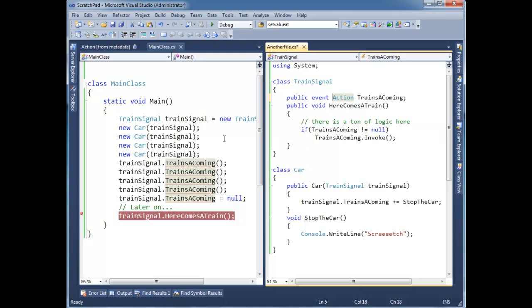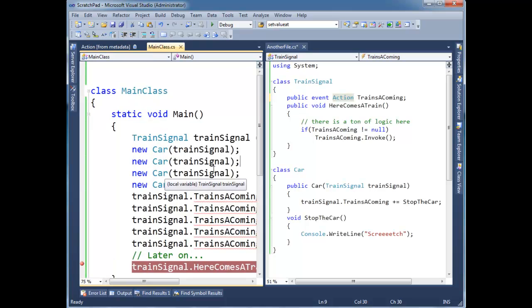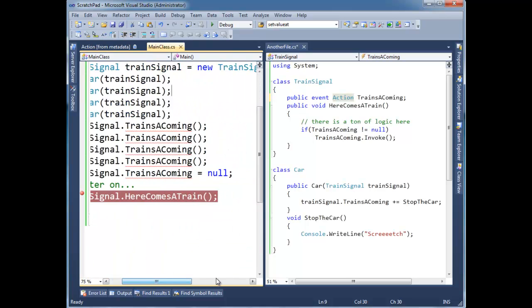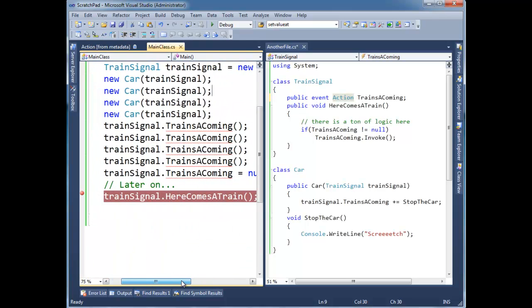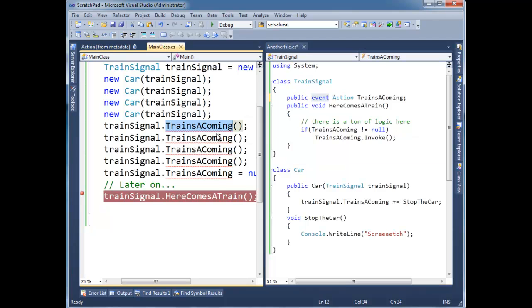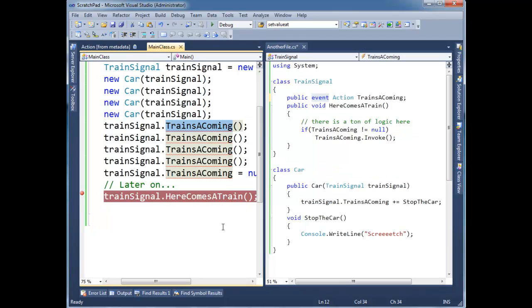And if you notice, I got a lot of squiggly lines over here. In fact, let's make this nice and big so you can see it. I got some squiggly lines. The event keyword at a high level, which I'll leave it at in this video, the event keyword stops you from invoking the delegate directly. And it also stops you from assigning to it directly.